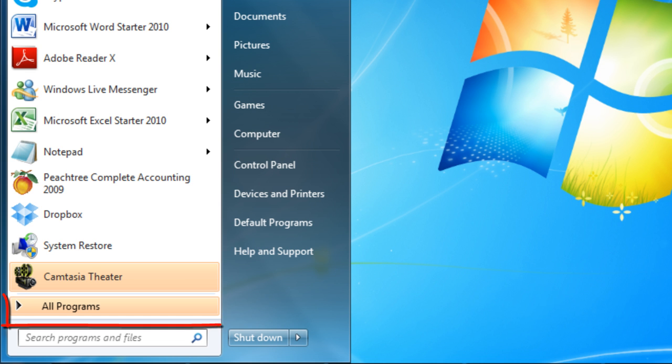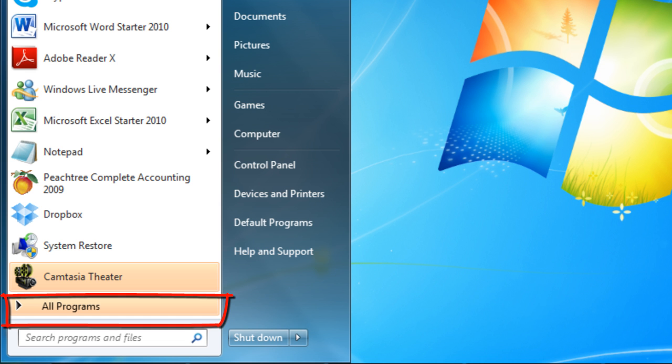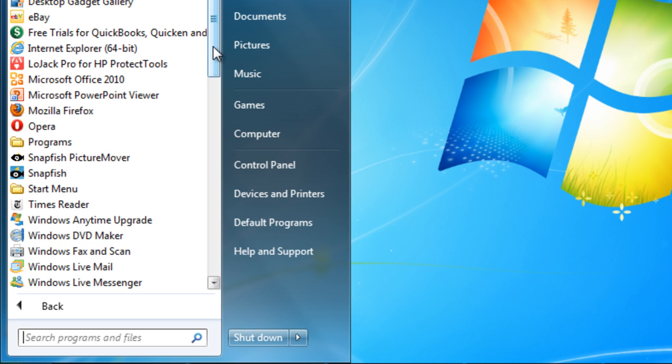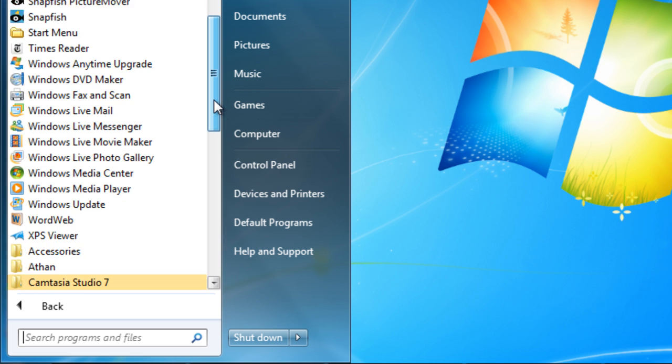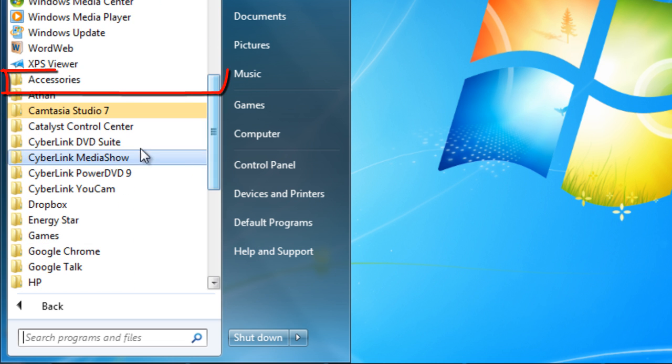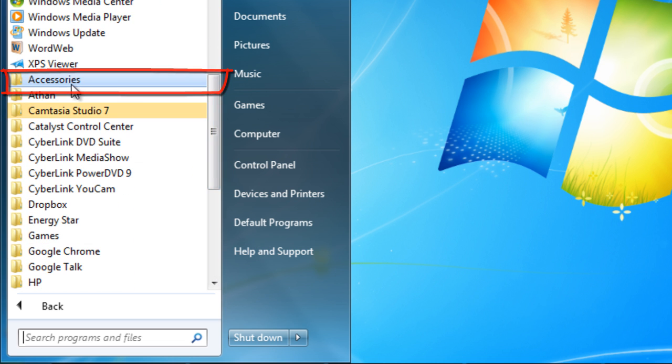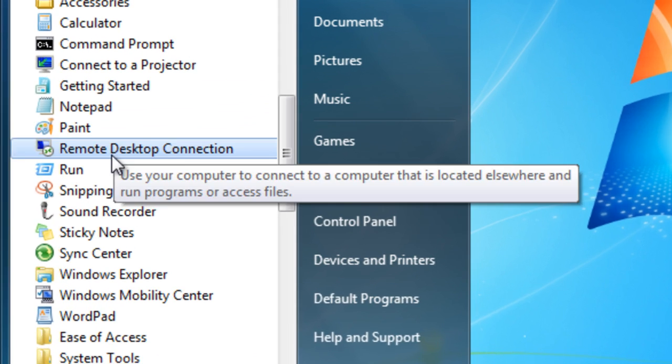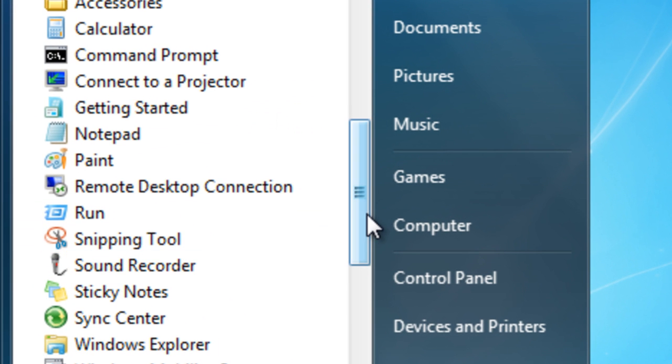Open the Start menu and go to All Programs. Select the Accessories folder, then click on the System Tools folder.